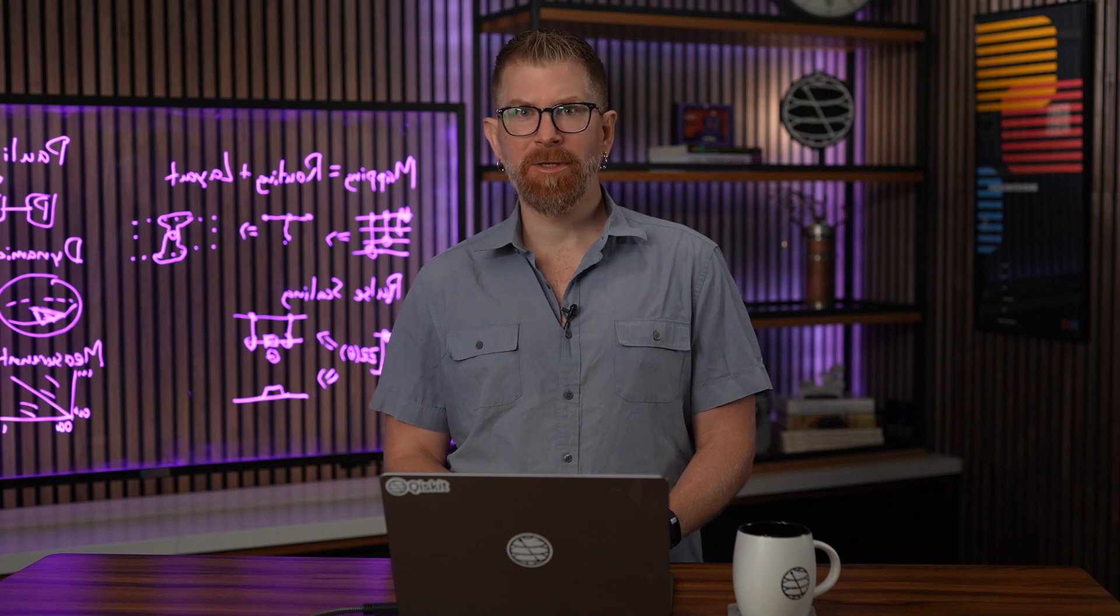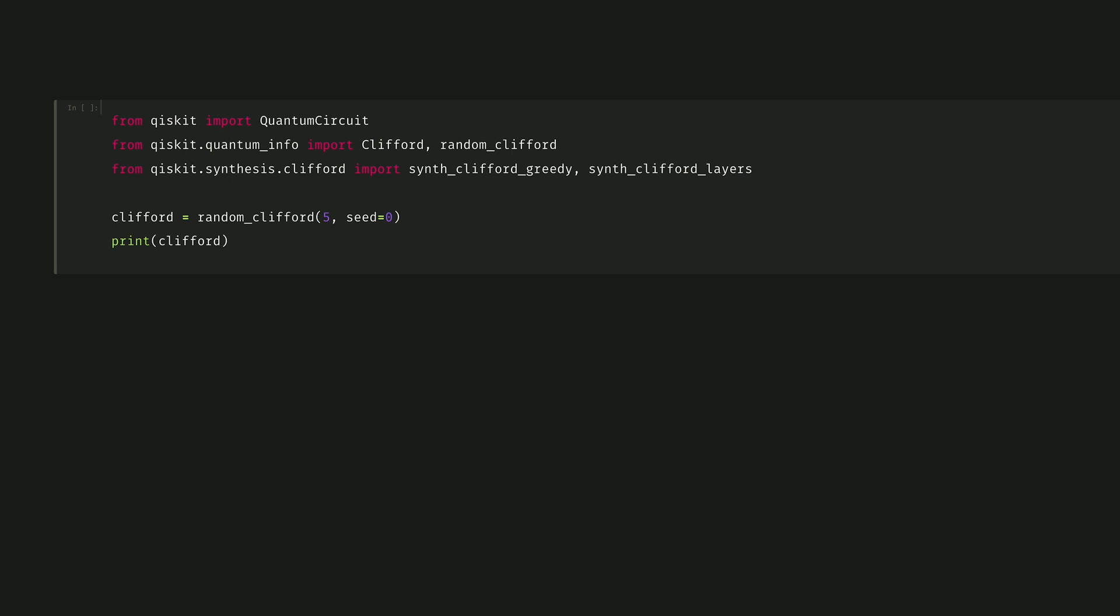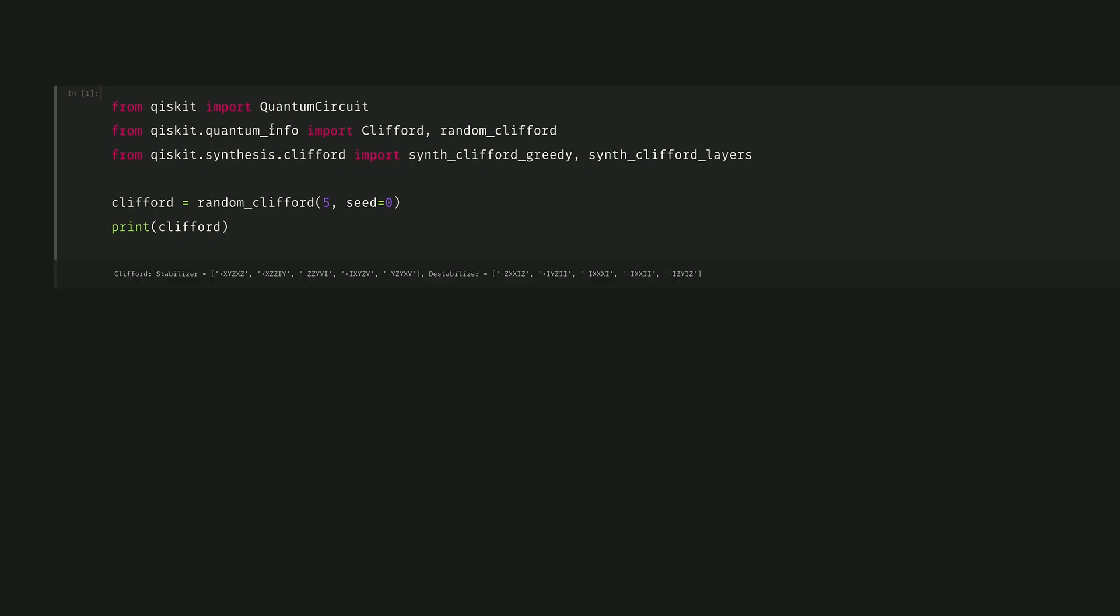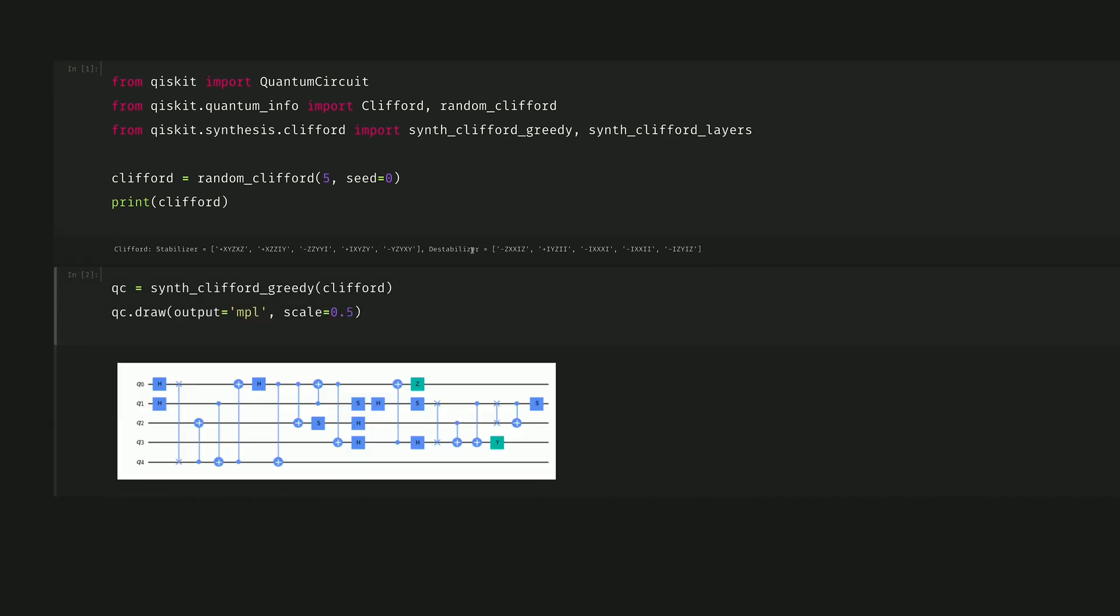Let's take a look at the decomposition of Clifford circuits into poly layers. Clifford circuits are efficiently computable and prevalent in quantum error correction. Here we can generate a random 5-qubit Clifford circuit, and we see the poly strings represented by them below.